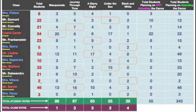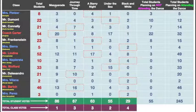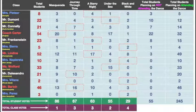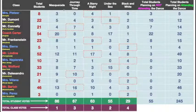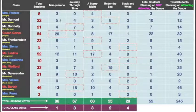There were five different themes that all these classes voted on: Masquerade, Journey Through Time, Starry Night, Under the Sea, and Black and White. If you look down, you can see how many votes each class gave for each one of these categories. For instance, Masquerade got three votes for Ms. Pletzer's class, Mr. Dumas' class five students voted for it, Mr. Connelly four, Coach Carter 20, so on and so forth.